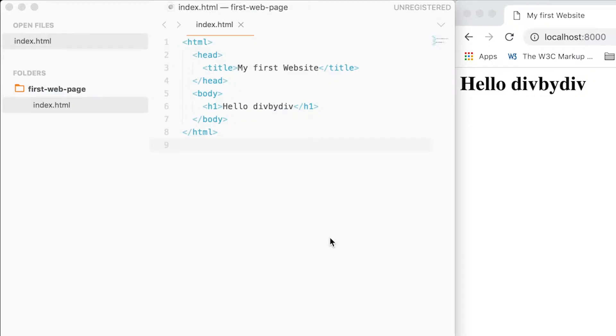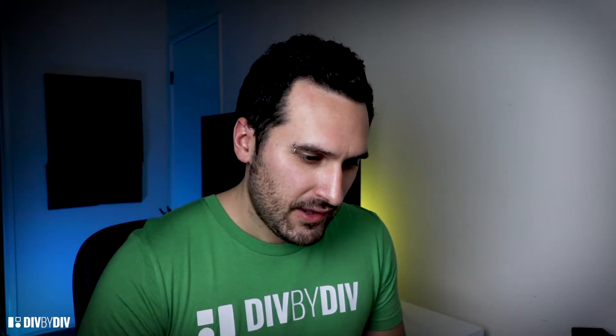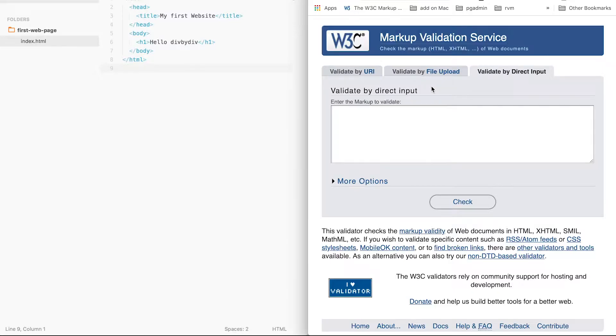Okay, here I have opened the project of the last web page that we created, where we have a simple HTML structure. Now, there are some services online to validate your web page. The best one, and the most official one, is the W3 validator. I will add the link in the description below. Let's open the validator. We can see that we can insert the URL, or we can upload the file, or we can validate by direct input, because the website we have is only on the local machine. So I will just copy-paste the content of it.